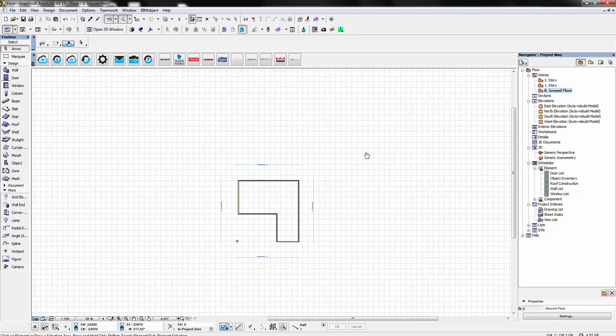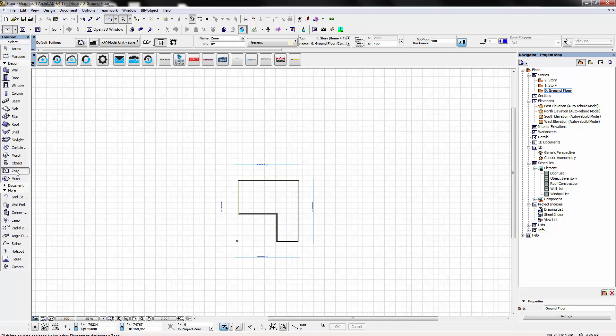To make a placement first of all we must select a zone. Using the zone tool we define the area.